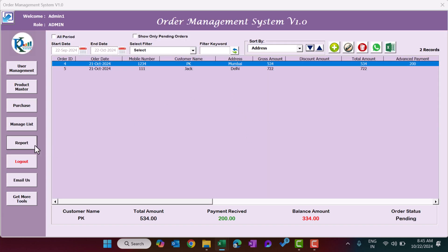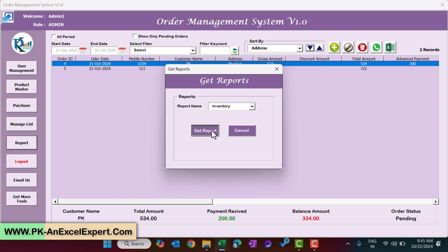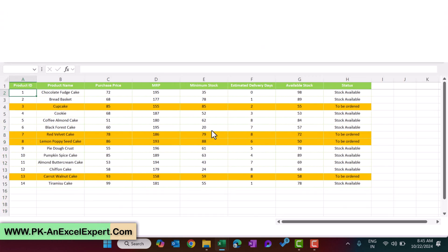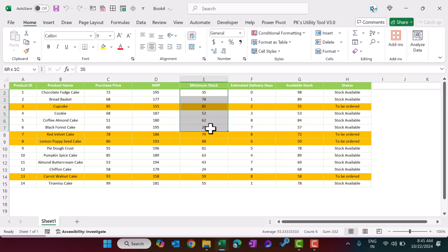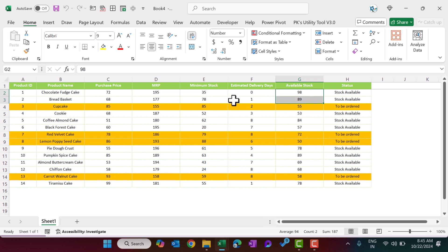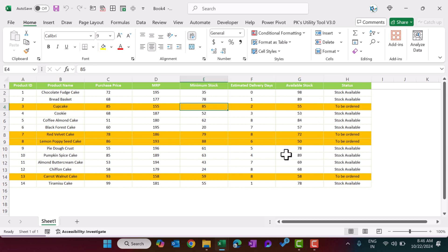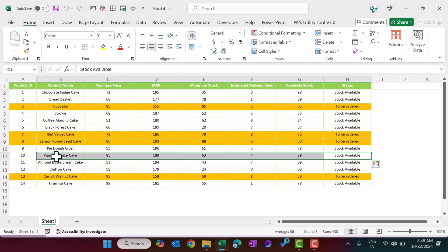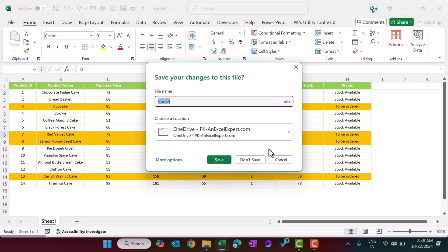For the inventory report, select Inventory and click Get Report. It shows the current inventory levels along with the minimum stock levels you configured in the product master. For example, if available stock is 55 and minimum is 85, it flags the item as needing to be reordered. If available stock is zero, it shows Out of Stock.